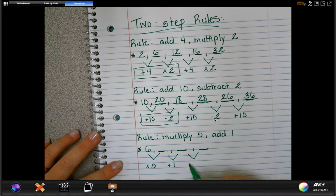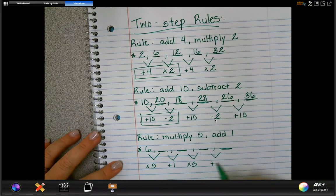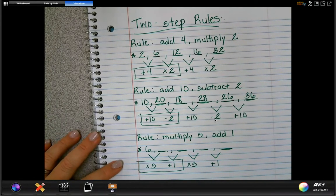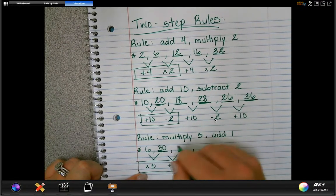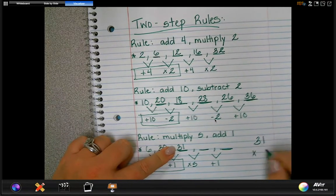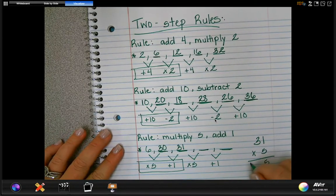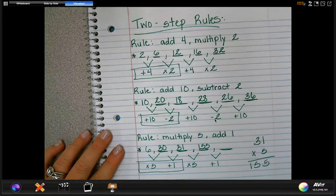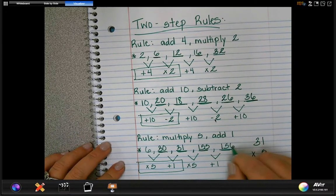Your rule repeats: multiply by five, add one, multiply by five, add one. Starting with six: six times five is 30, and 30 plus one is 31. Now to get the next number we do 31 times five — working that out on the side of our paper: one times five is five, three times five is 15 — so that's 155. And 155 plus one is 156.